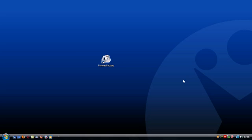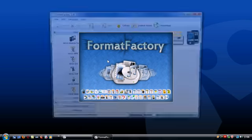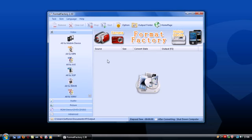With all the media formats available today, having a program to convert from one to another is almost a basic need. Format Factory is one of them.